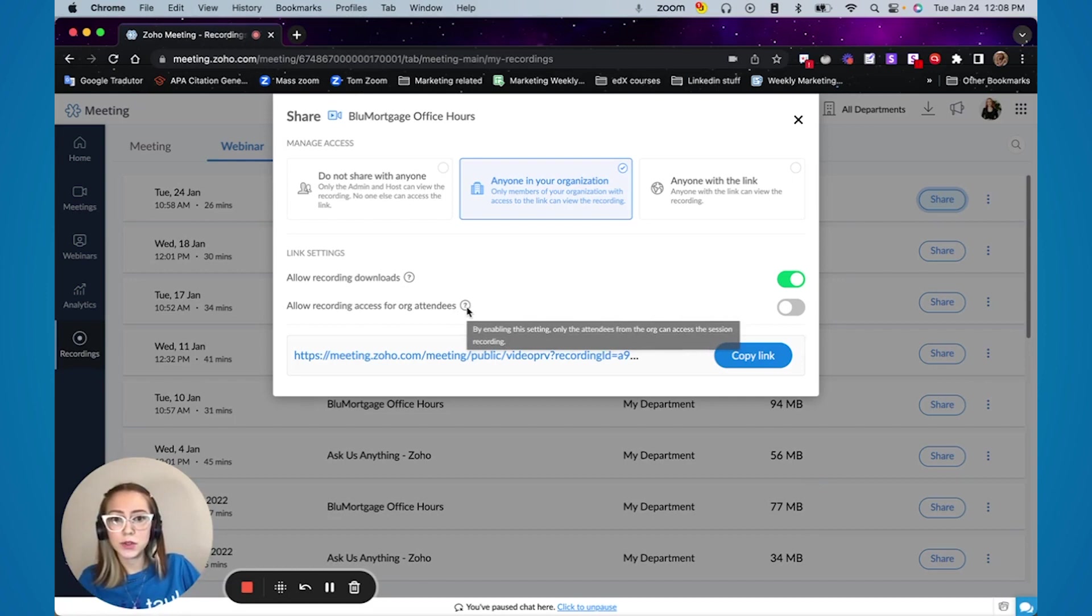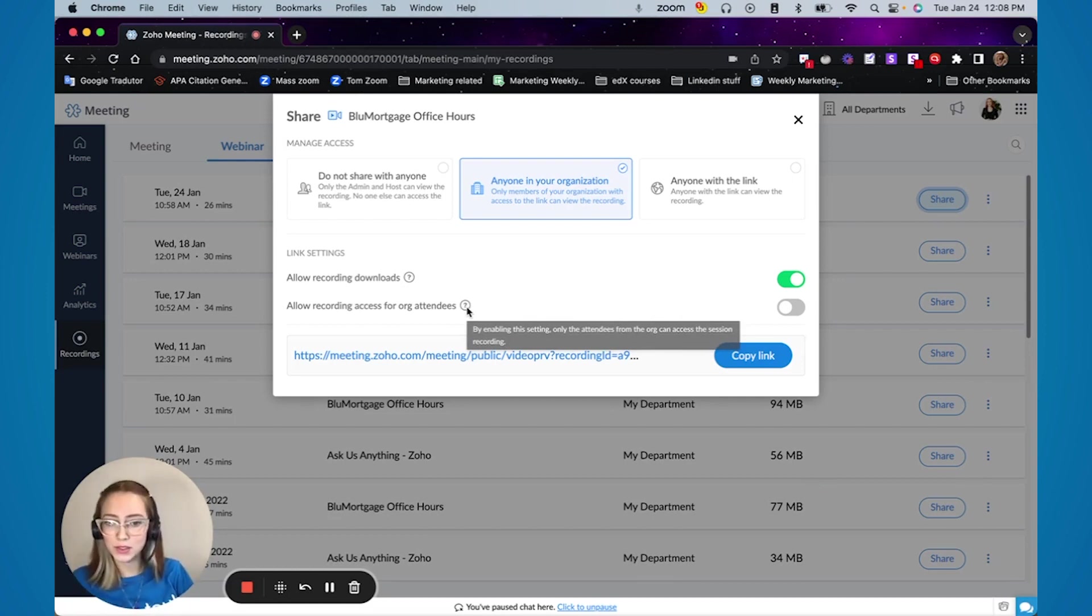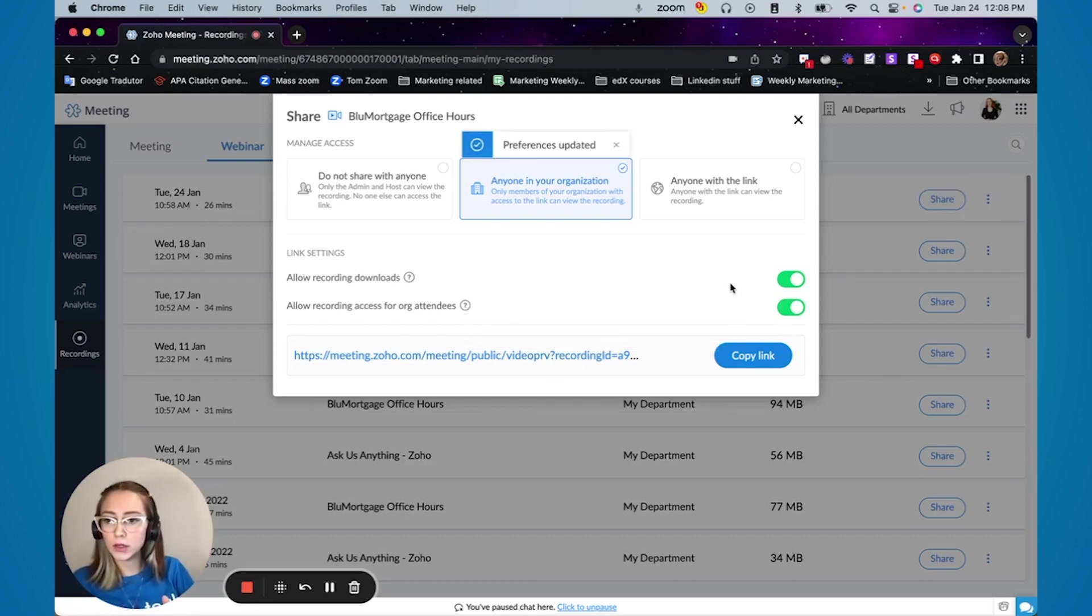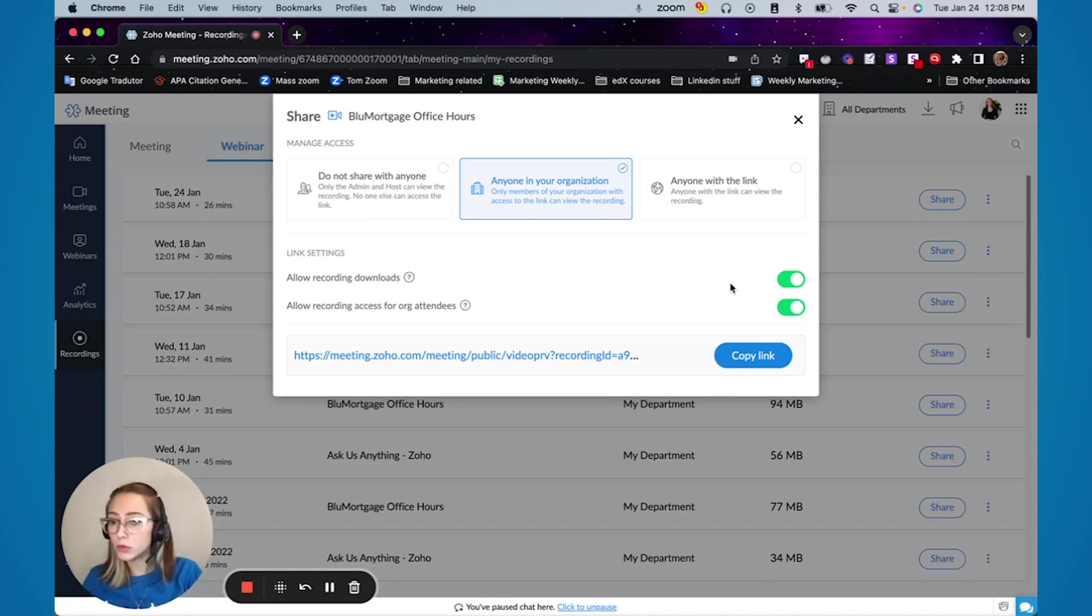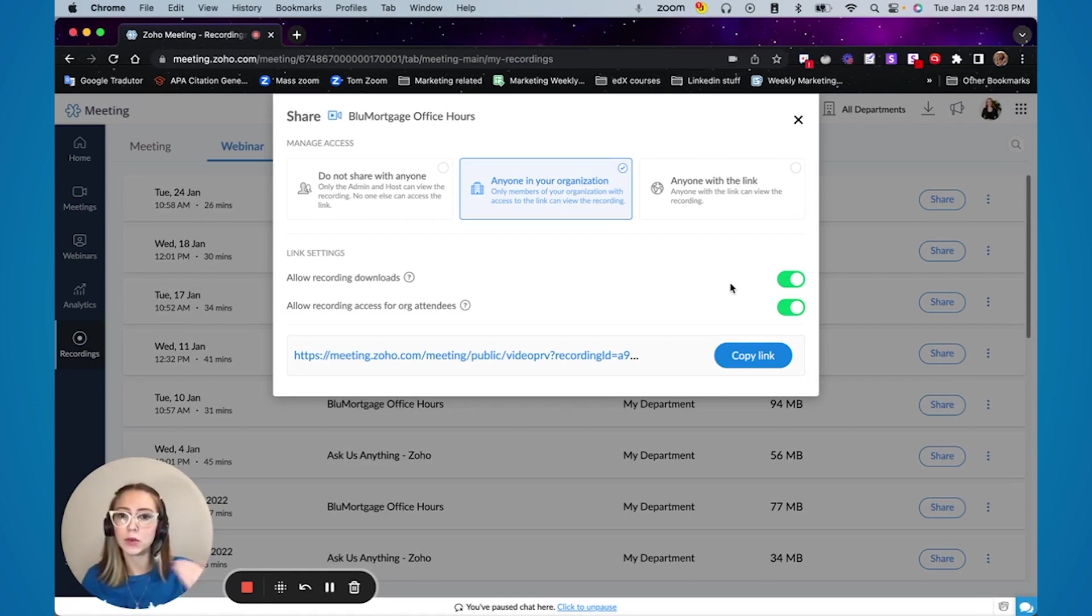This feature here is if you want to only people from the organization to access this recording. If you click this one, everyone that is set in your Zoho meeting as a user will be able to visualize this recording even if they are not an admin or a co-organizer.